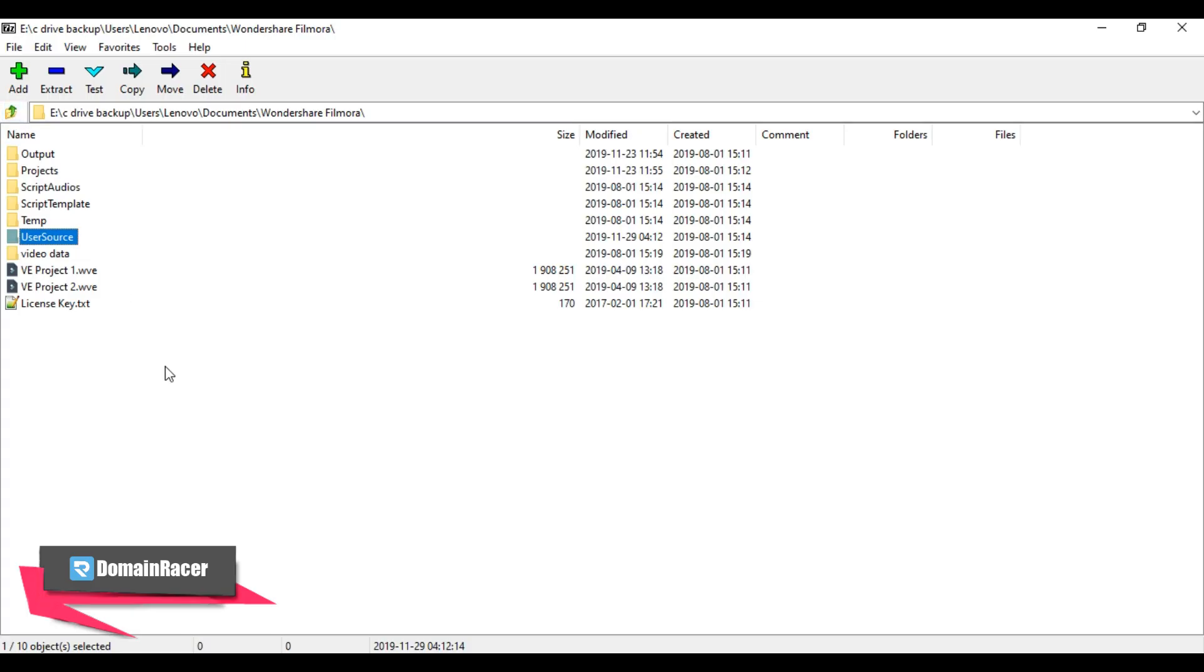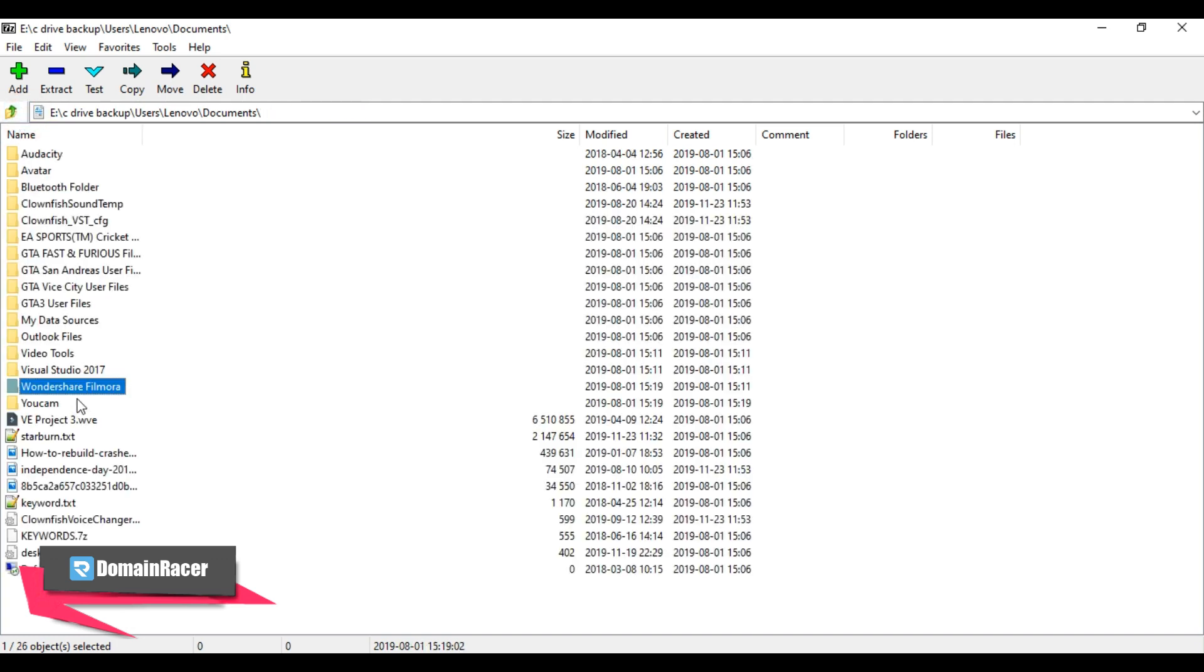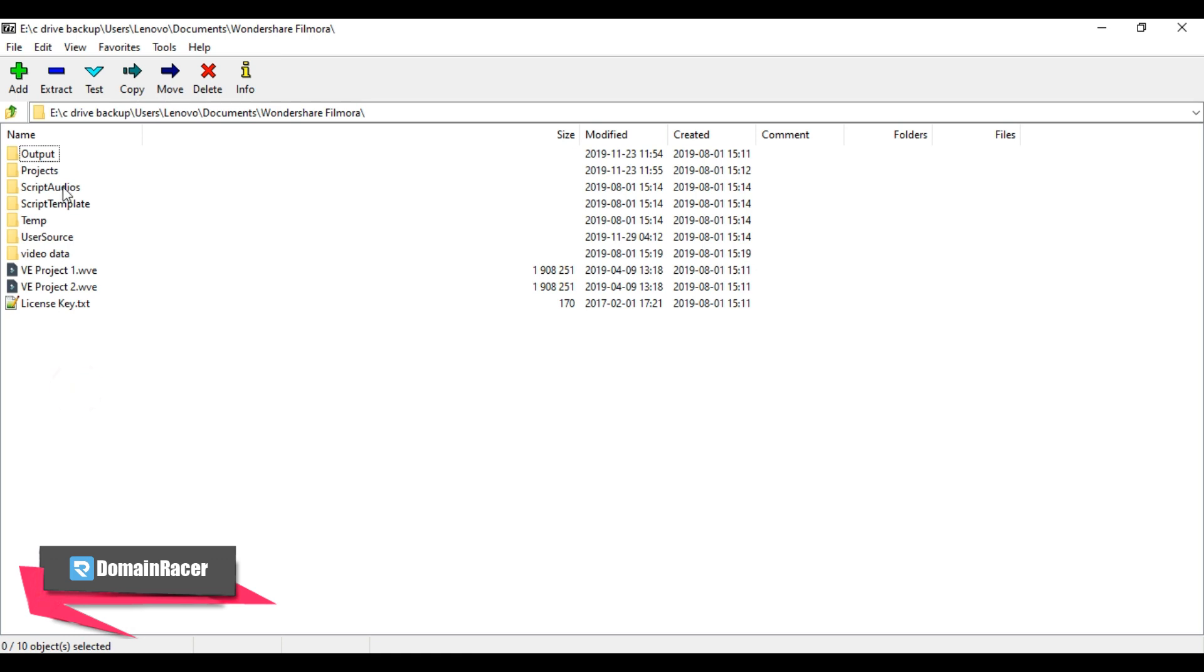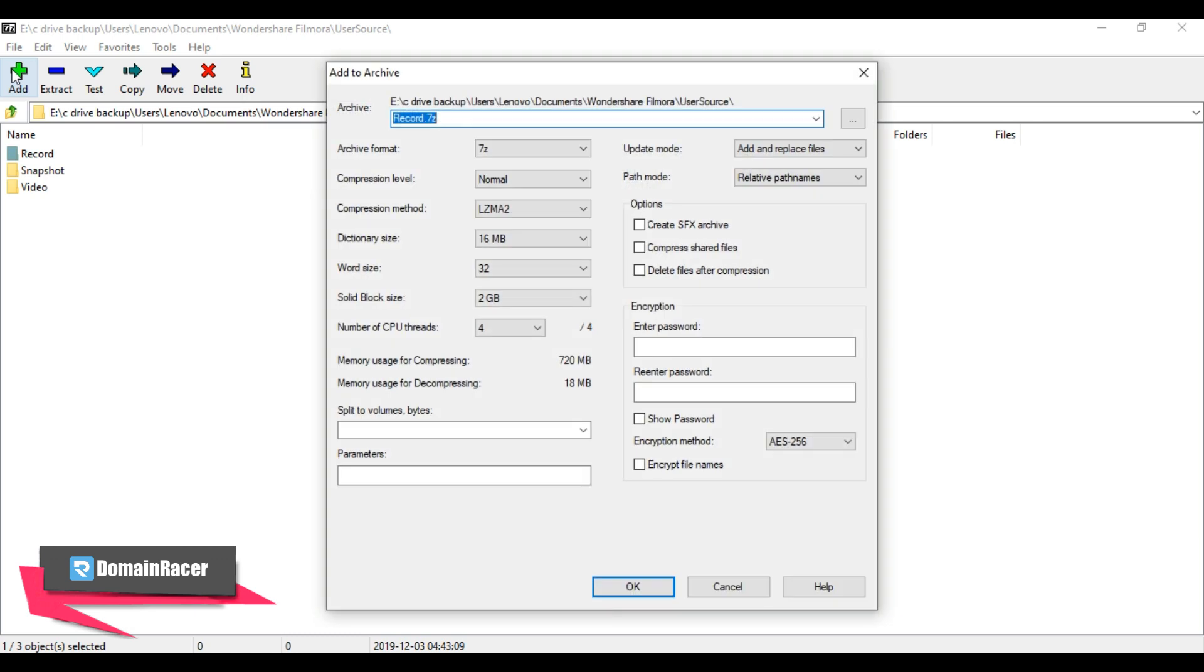Now from this 7-Zip file manager, access the files that you want to compress. For demonstration purposes, I am going to compress this record folder, and after that click on add button. If you are going to compress multiple files at a time, then make sure to put the files in the same directory.